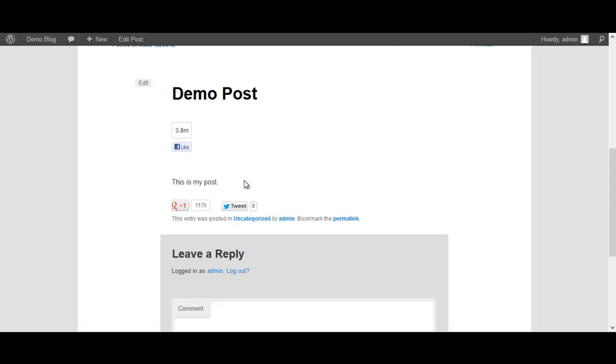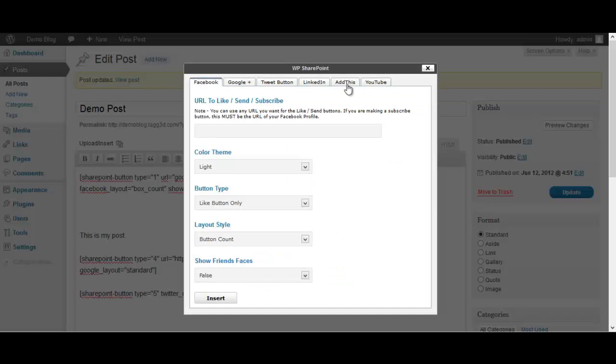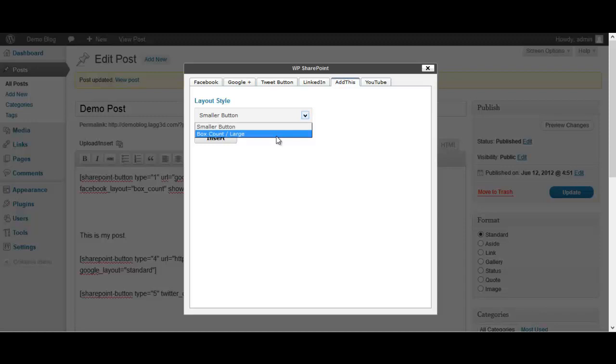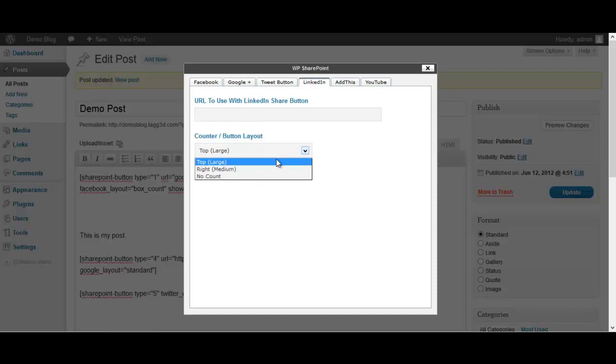And it goes the same way with - go back to the dashboard here - with the YouTube, you just need to add your URL and make sure it's the full URL with the watch in there. So I know YouTube has the short URLs - you don't want to use the short URLs, it won't work right. You need to use the full URL for the YouTube. For the AddThis button you just need to pick smaller or box count with large. And for the LinkedIn you just need to use the URL you want to share and then top, right, or no count.